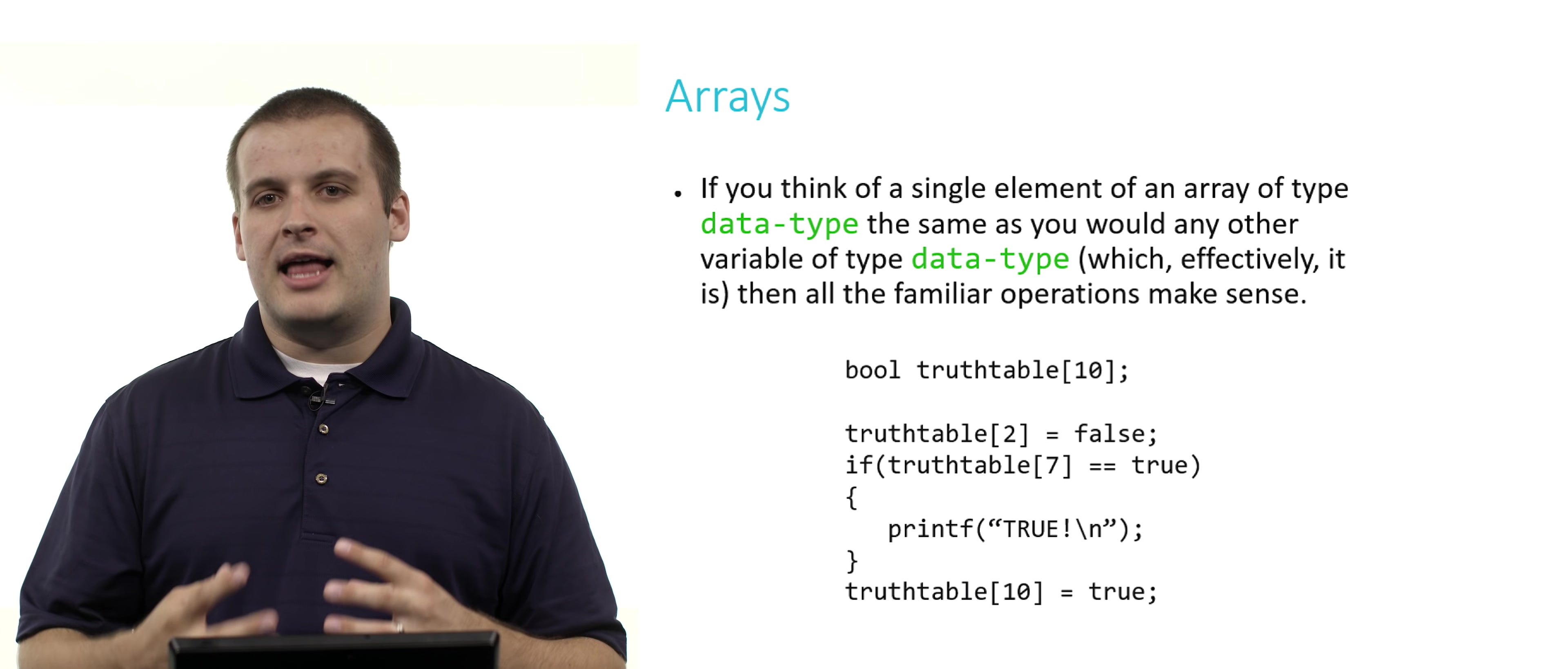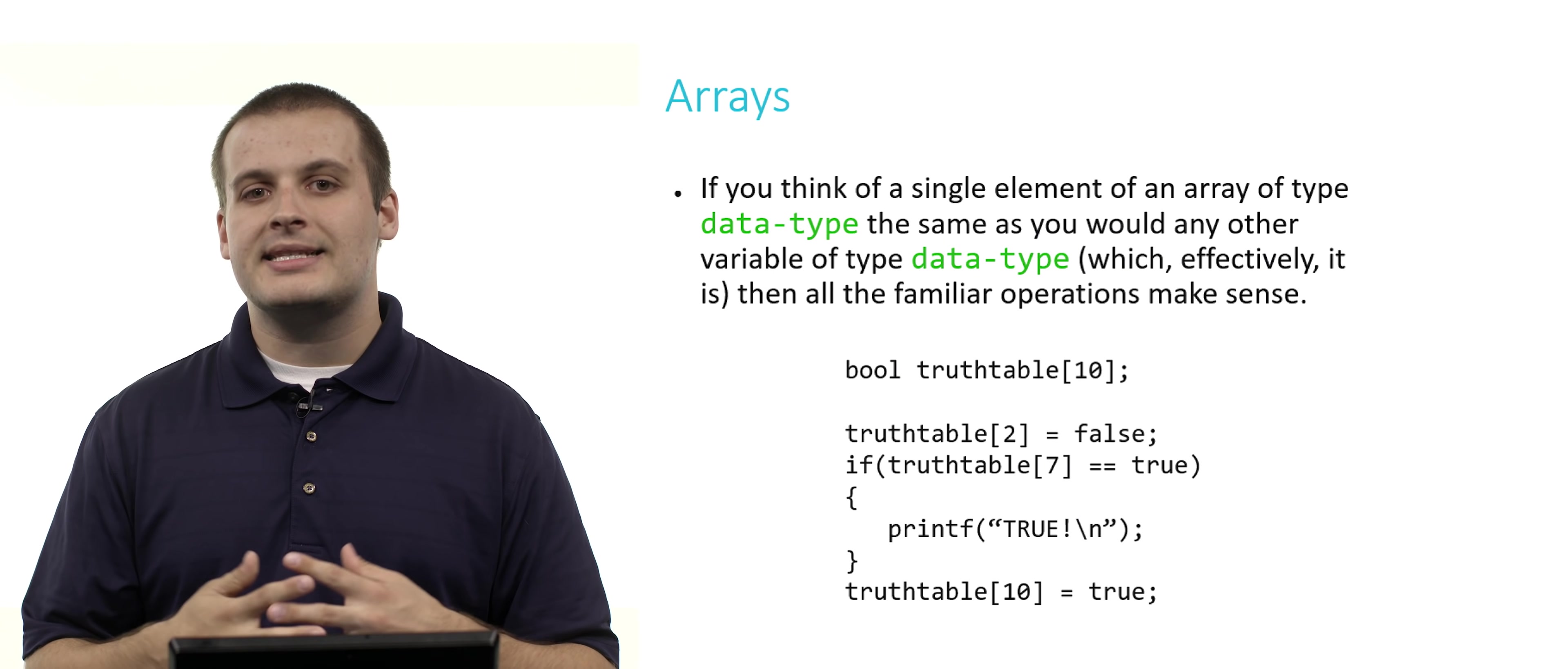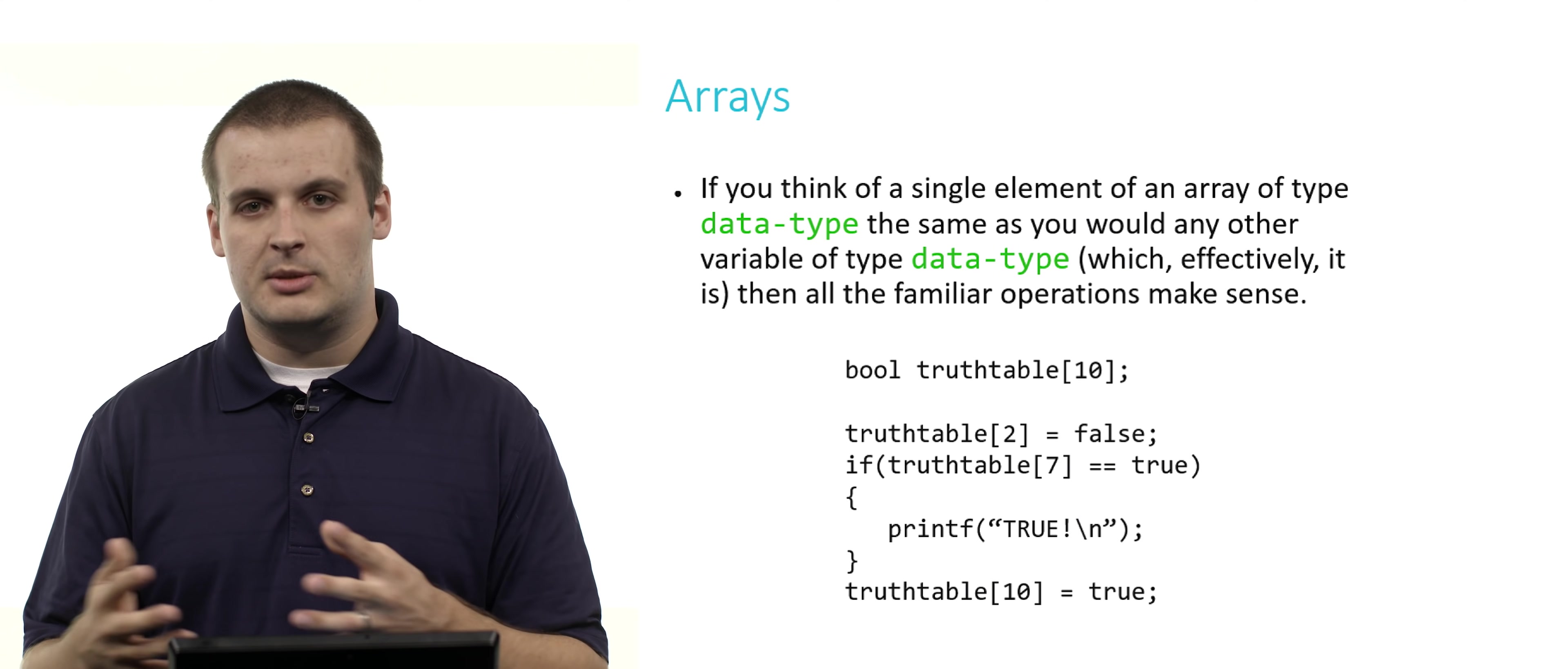If you think of every element of an array of type data type, for example a single element of an array of type int, the same way you would think of any other variable of type int, all the familiar operations that we discussed previously will make sense. We could declare an array of Booleans called truth_table which consists of room for 10 Booleans. And then just like we could assign a value to any other variable of type Boolean, we could say truth_table[2], which indicates the third element of the truth_table, because remember we're counting from 0. truth_table[2] = false, just like we could assign any Boolean type variable to be false.